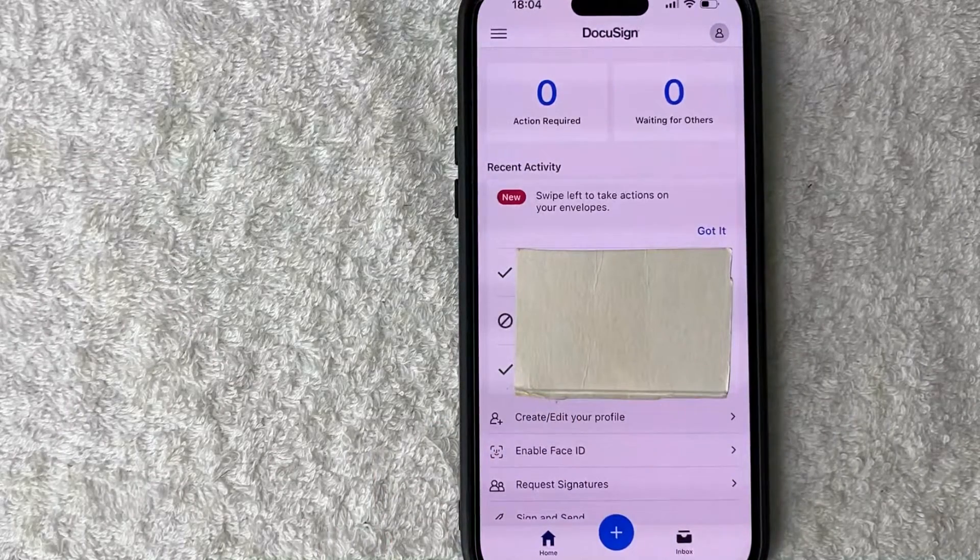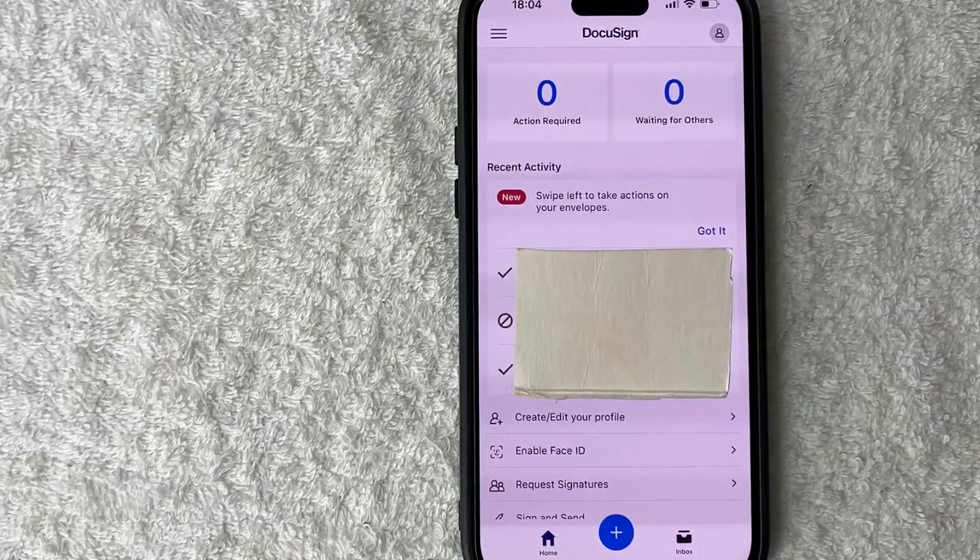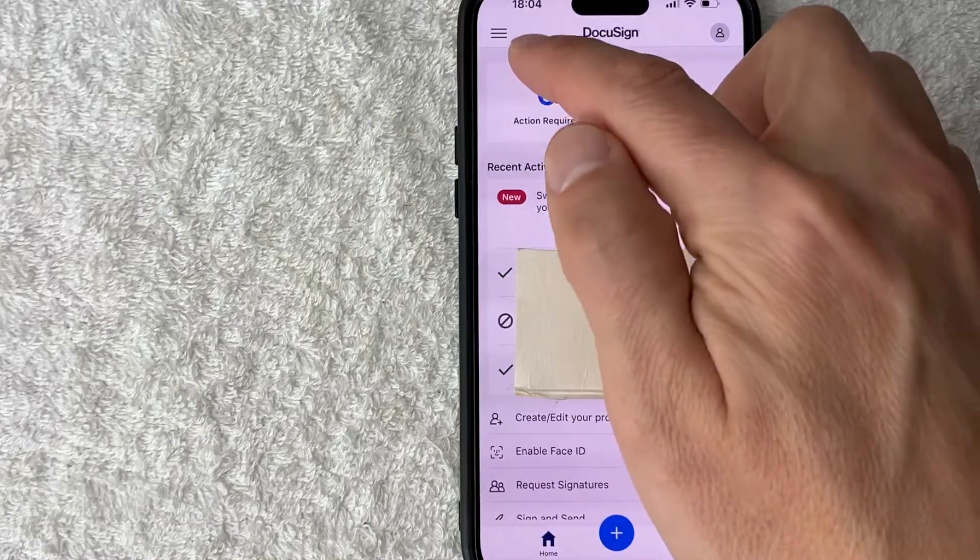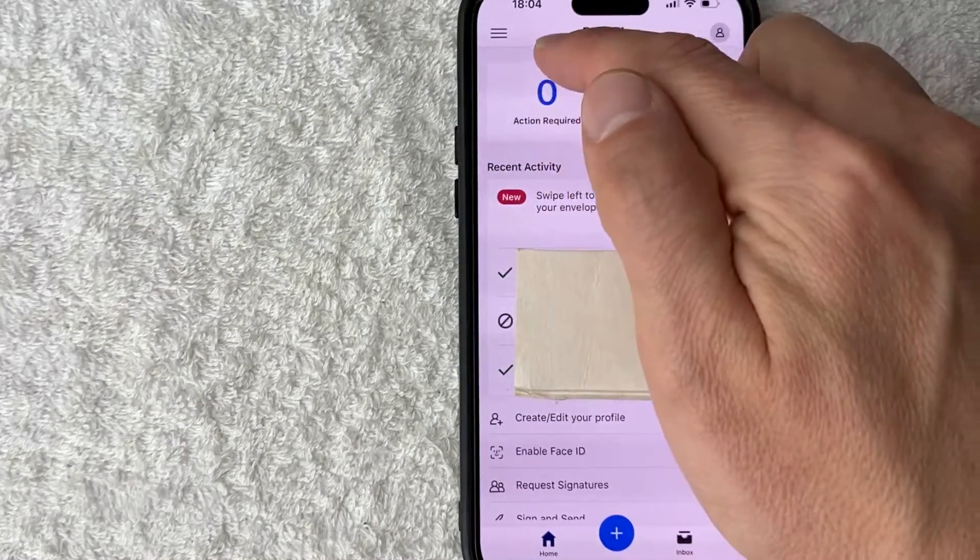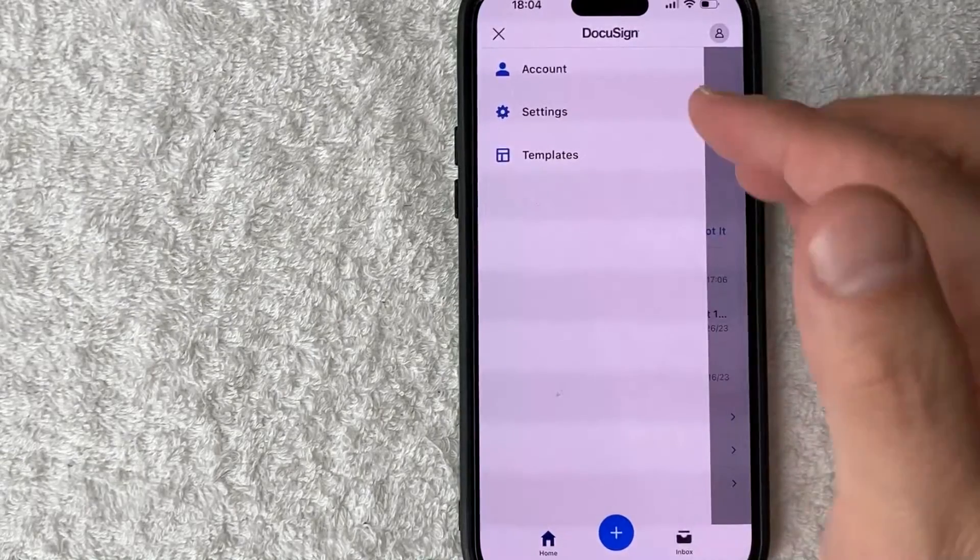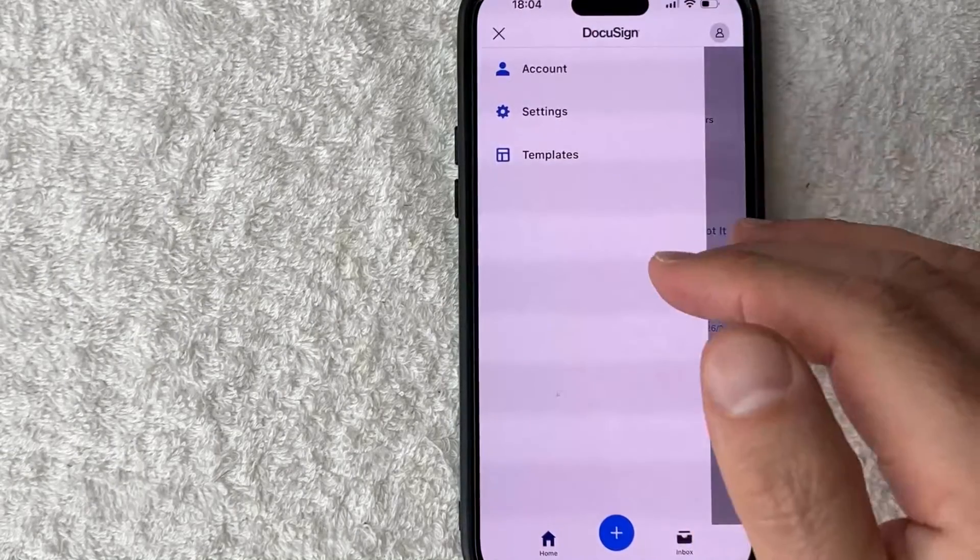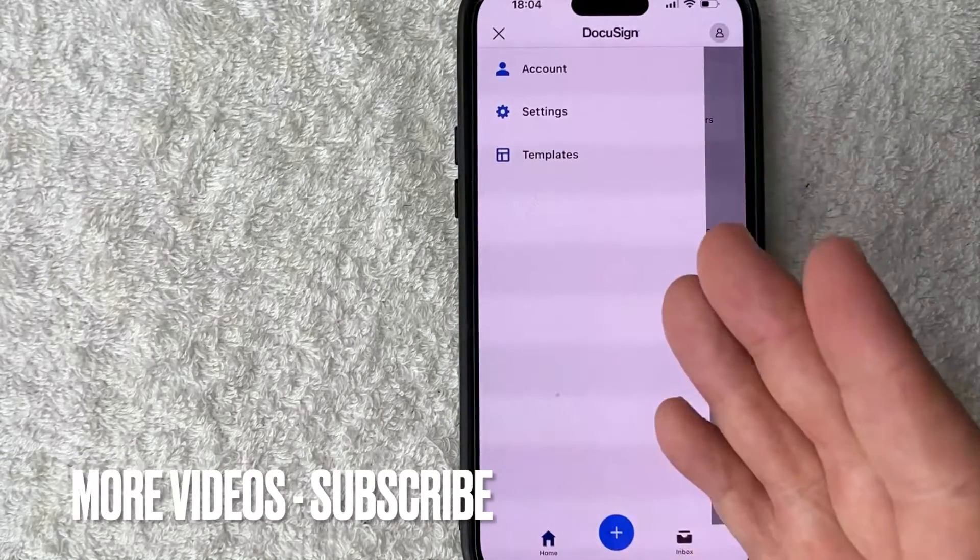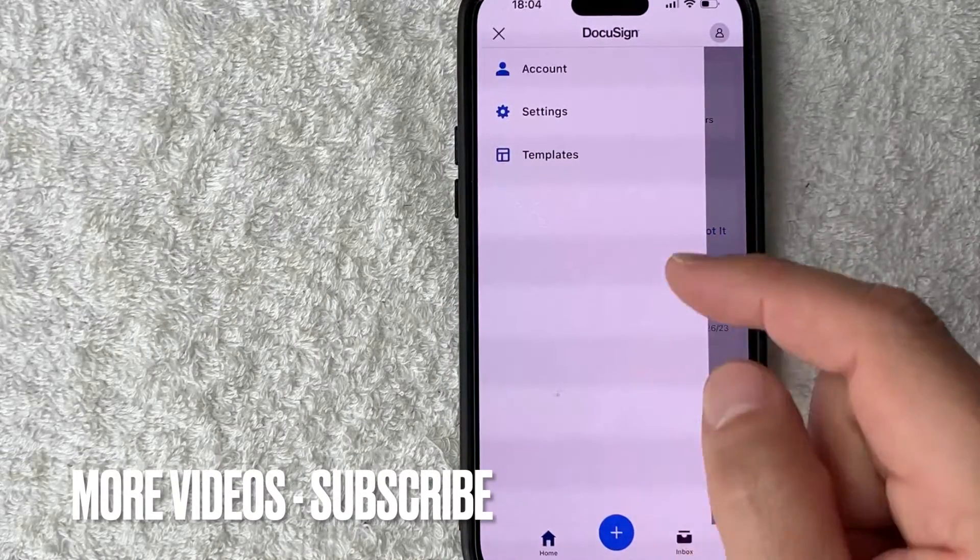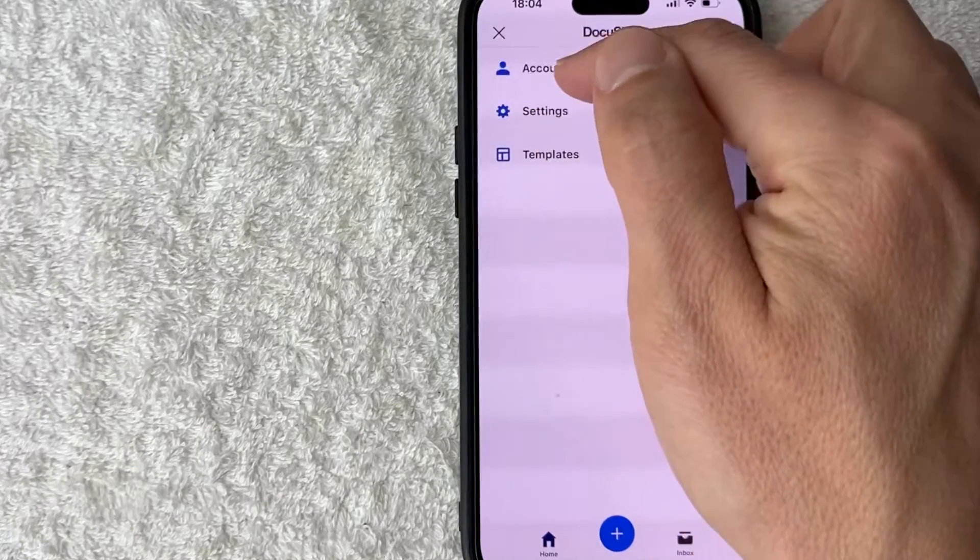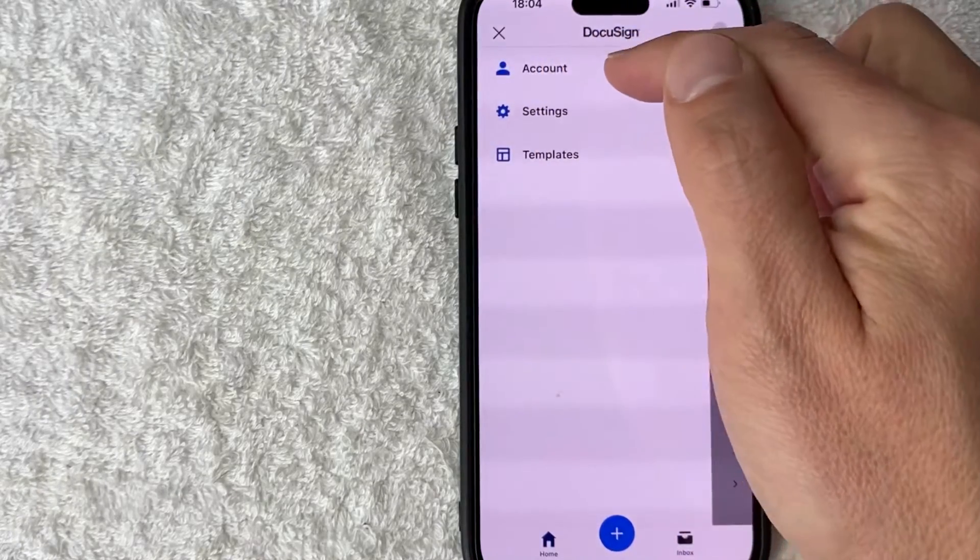So first off, what you want to do in order to cancel your DocuSign subscription, click on this hamburger menu here on the top left, these three horizontal lines. Once you click there, you're going to see these three options, and in order to cancel the monthly membership to DocuSign, click on account. It looks like a little person next to you.